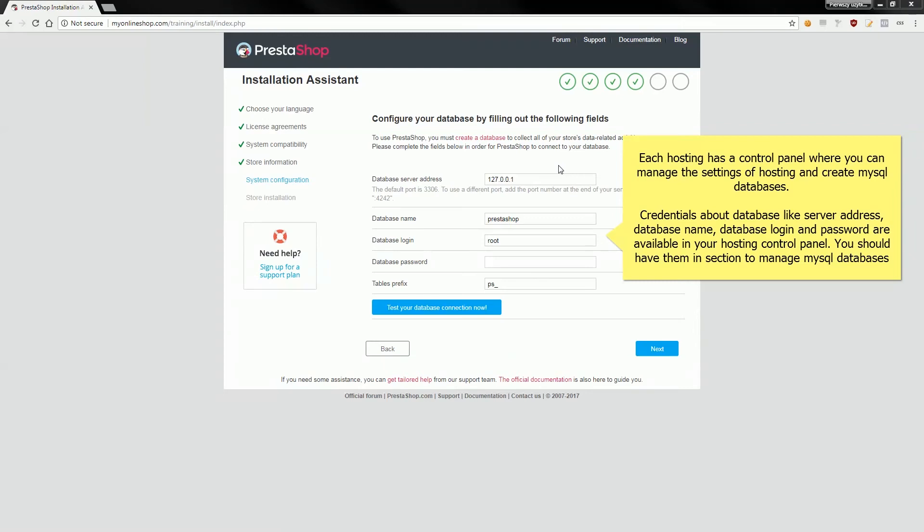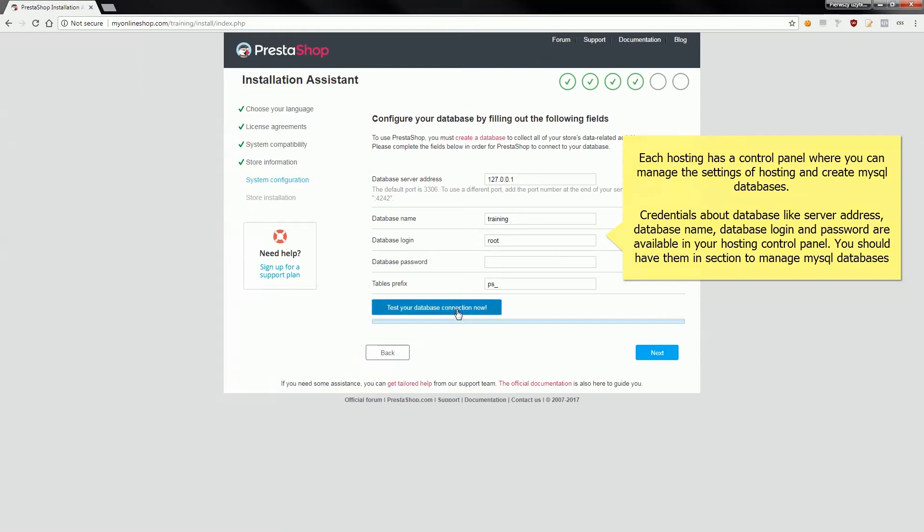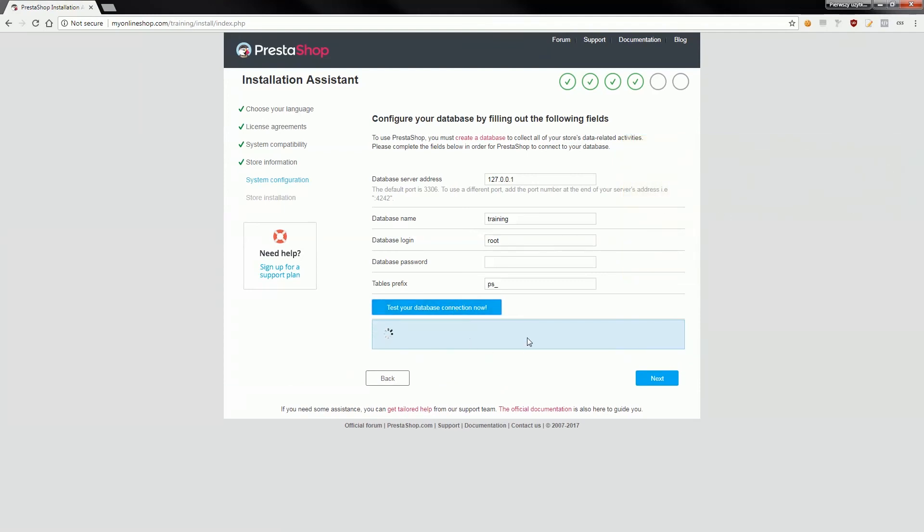With server address, database name, in my case is a name called training, yes training. And database login and password fields are about the user that have an access to training database with privileges to create and insert data set to database. If you will be ready just click on test your database connection and installation assistant will check if provided details are correct. Then click on next button and installation assistant will start installation process of PrestaShop.